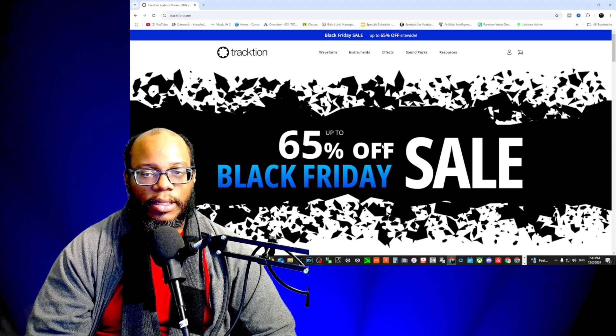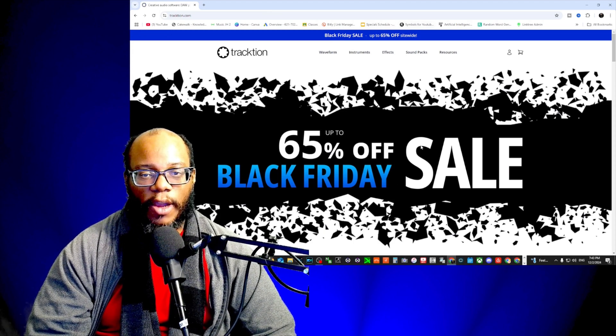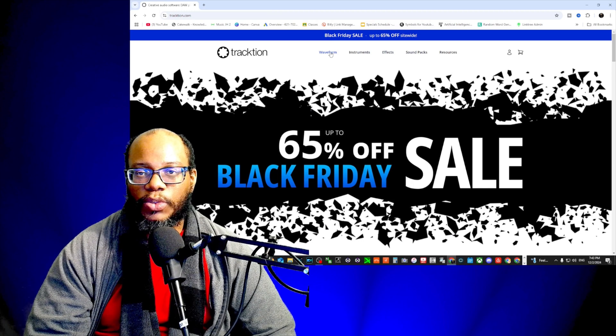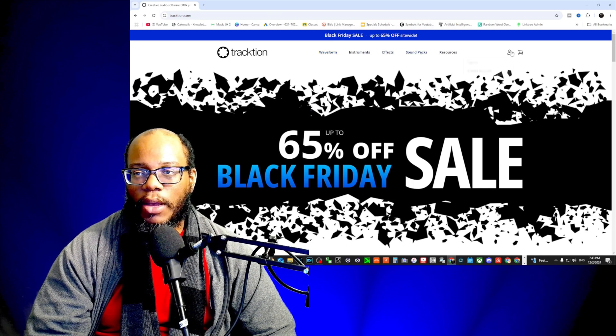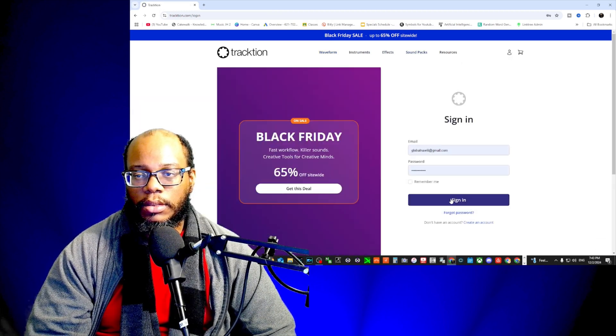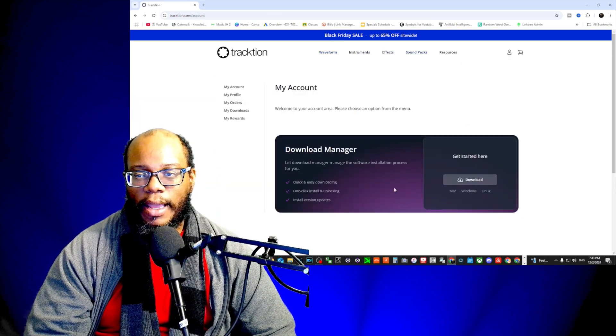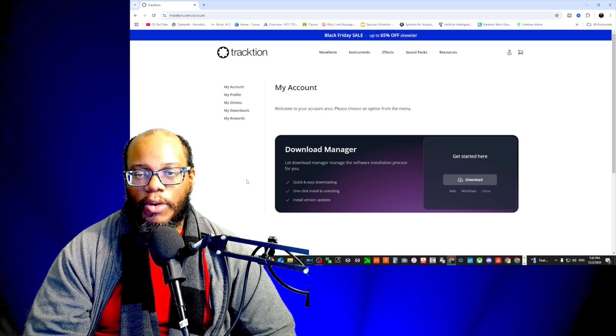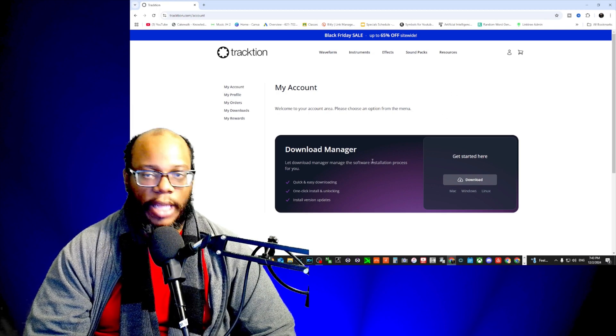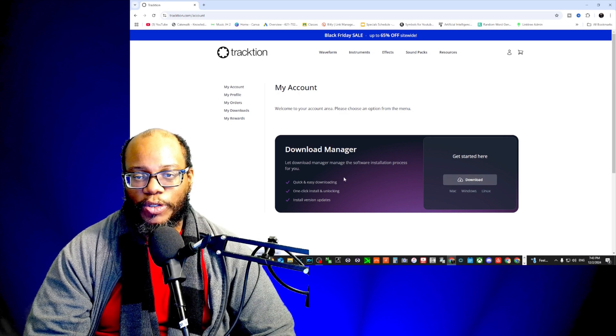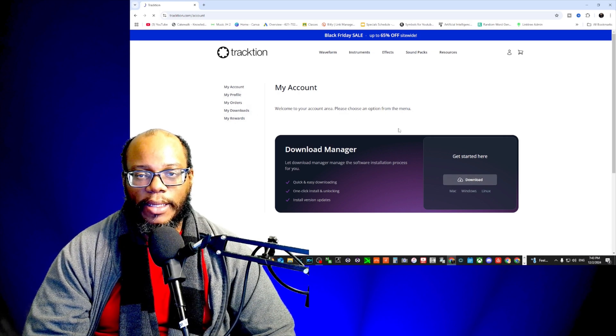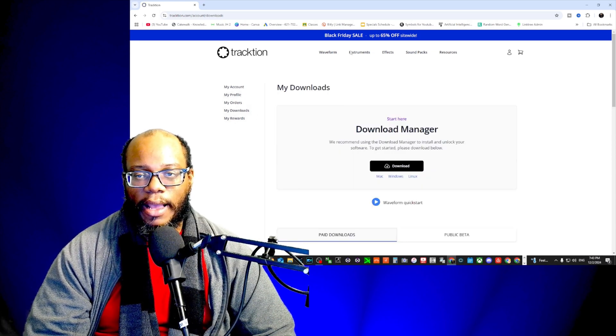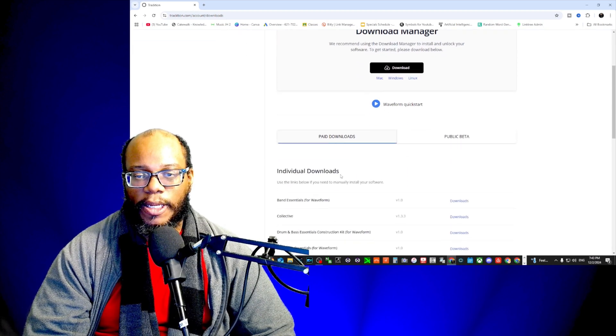Alright, you see this - they had a really good sale, 65% off Black Friday. So this is where I got it from, and then I'm going to log in. You'll see the download manager here, and of course if you don't have the download manager already, you need to download that. That's what I already showed you.